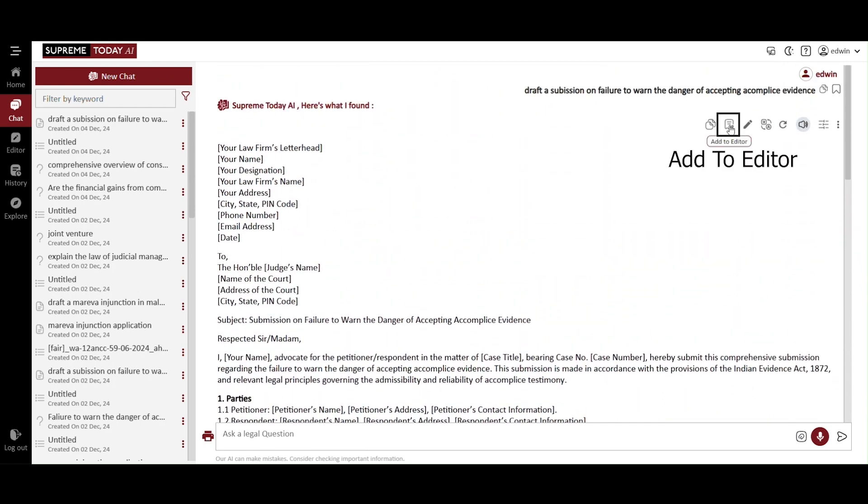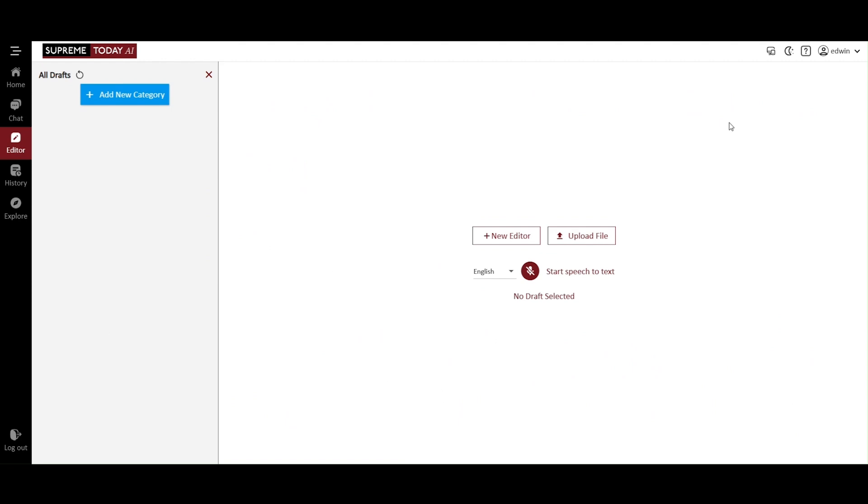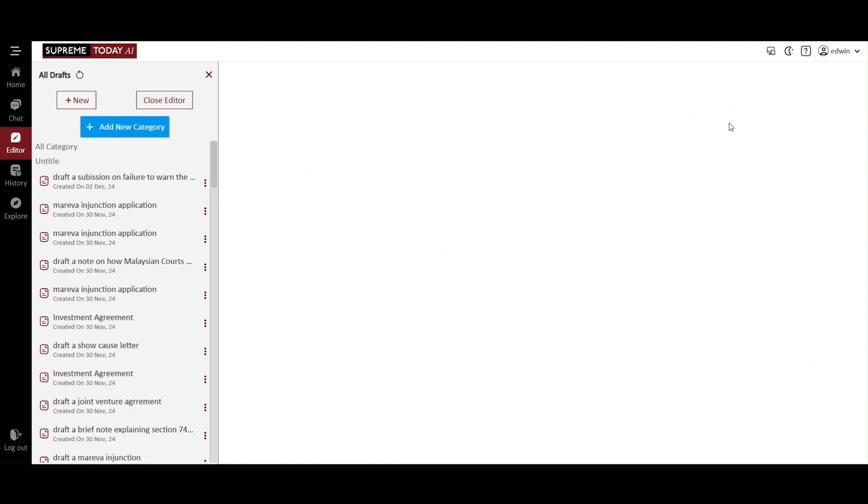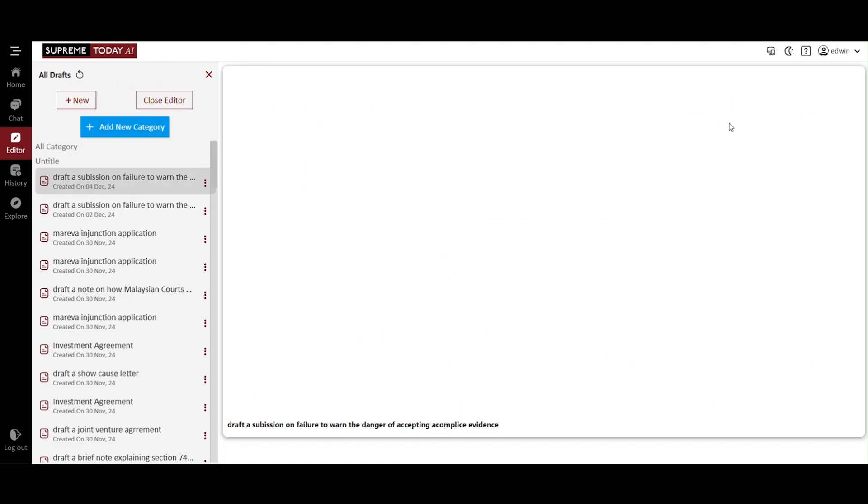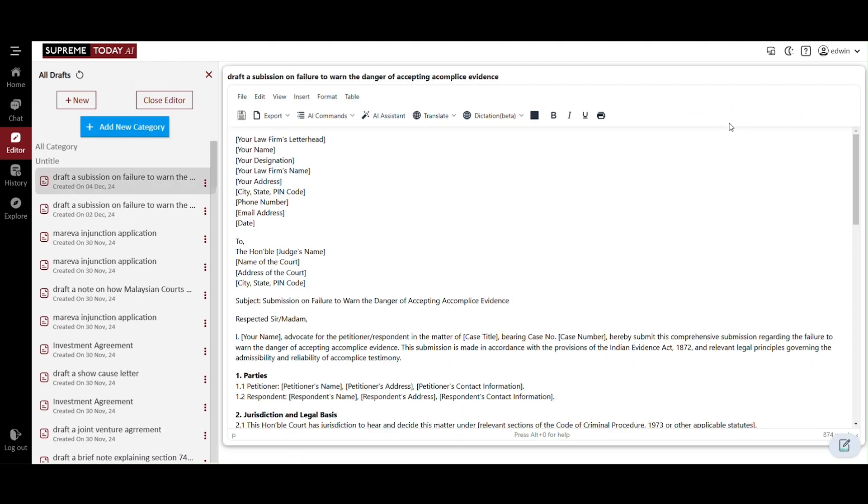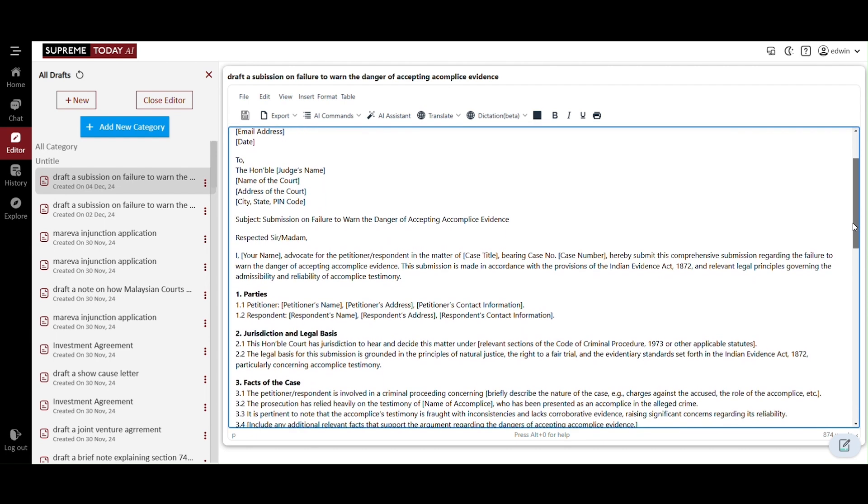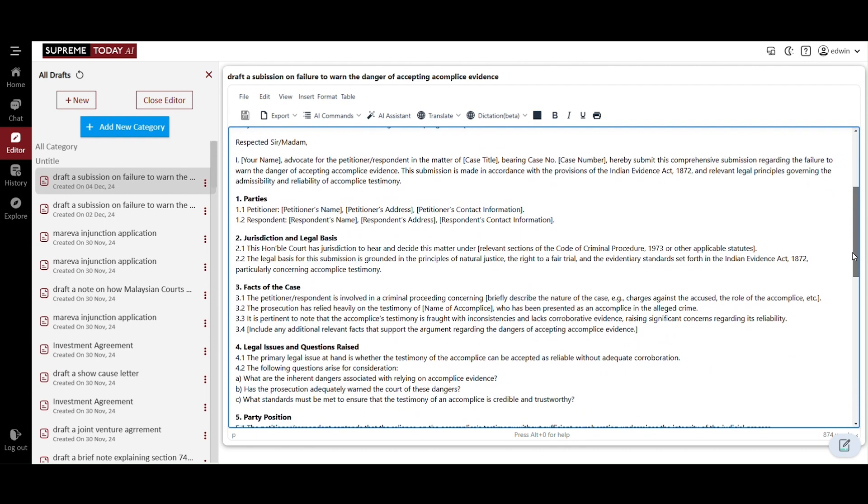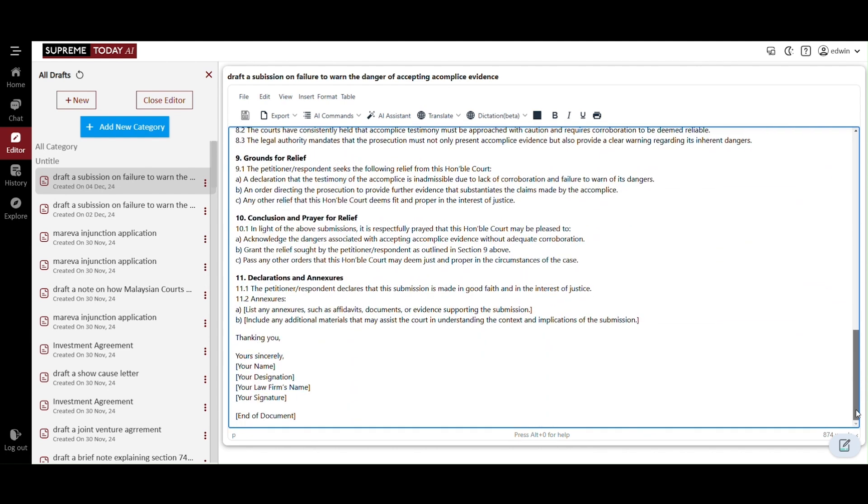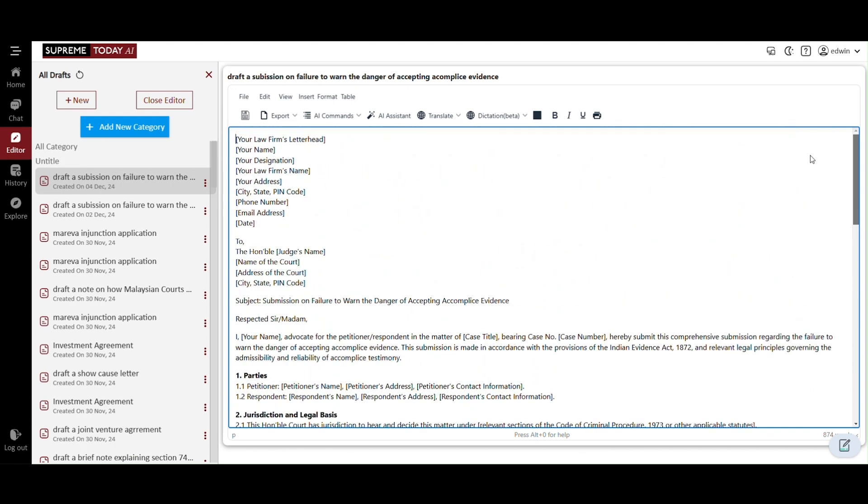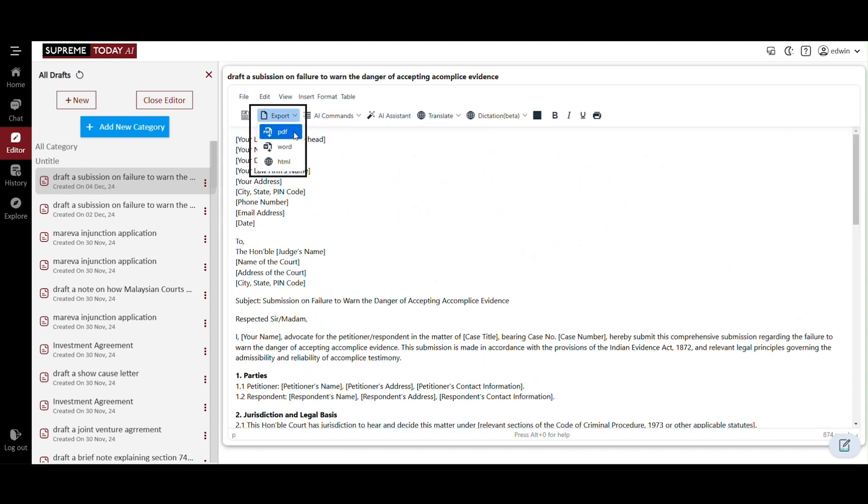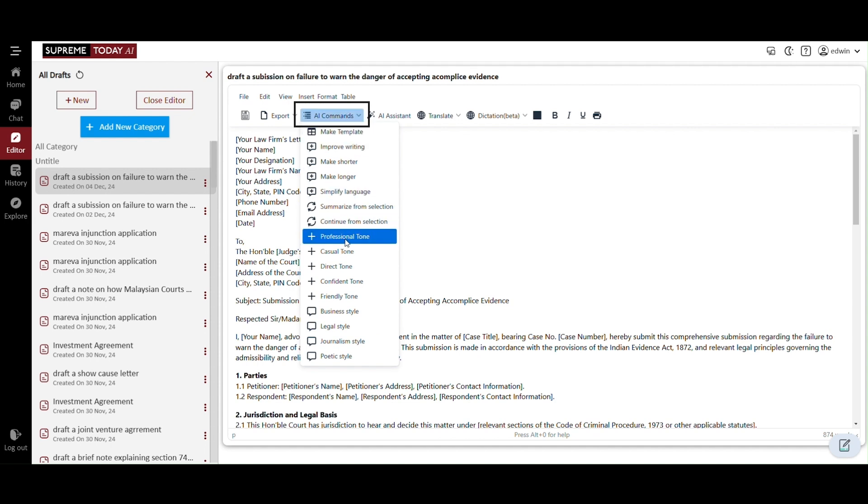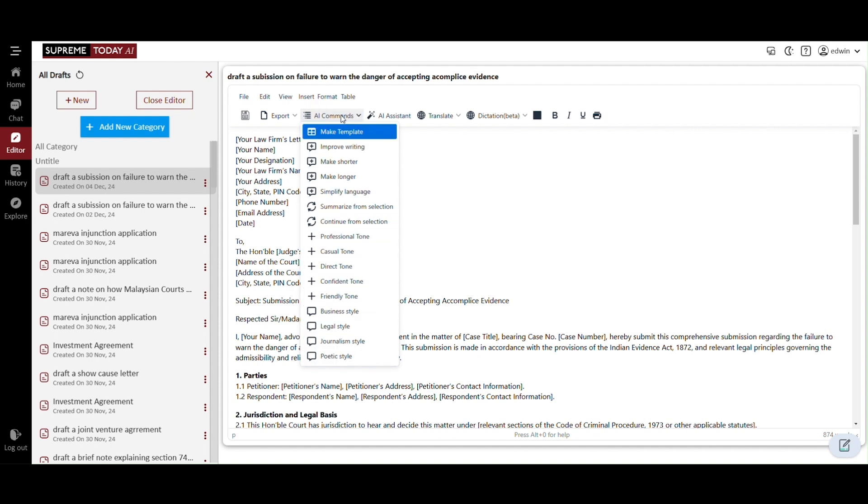There is also an editor icon button available, which will take you to the editor page for further customization and editing of the document. The text remains unchanged on the editor page, allowing for easy review. This platform also allows you to export the document in PDF, Word, and HTML formats.